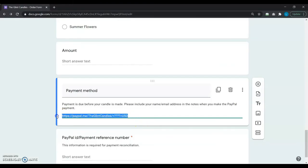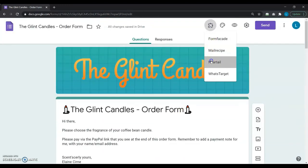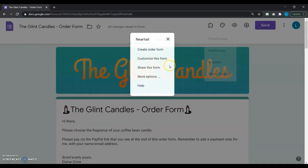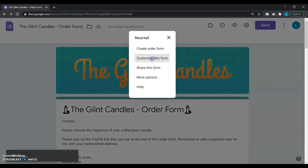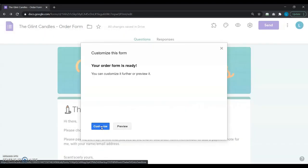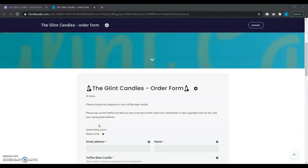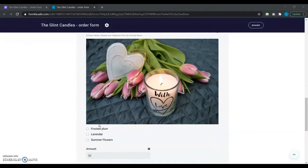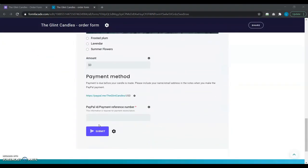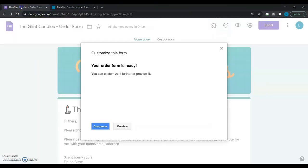On the Google Form, she clicks on the add-on icon and selects Neartail, customize this form, customize. Neartail customize admin interface opens in a new tab. She scrolls all the way to the payment method question, and then clicks on the gear icon next to the question. The sidebar opens up with options to customize the title or description.